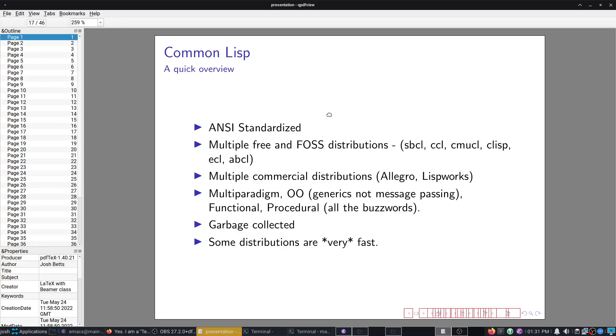It's standardized. Loads of free and fast distributions: SBCL, CCL, CMUCL, CLISP, ECL, ABCL. Commercial distributions: Allegro, LispWorks. It's multi-paradigm. Because of the macro system, you can basically support any paradigm you want. But it comes primarily built for generics, for generic programming in my opinion. It's garbage collected. And despite being garbage collected, it's still extremely fast.